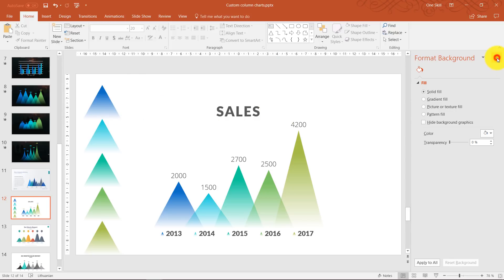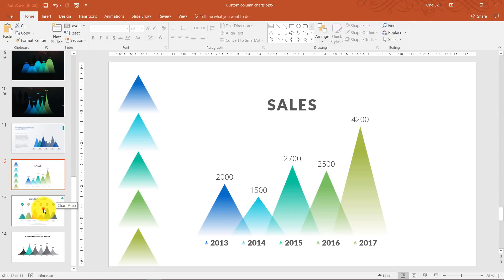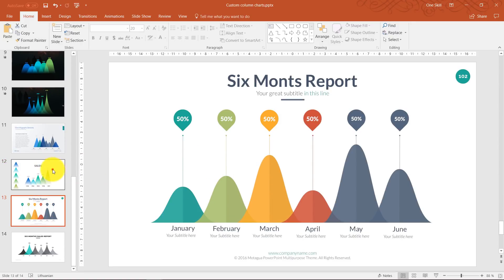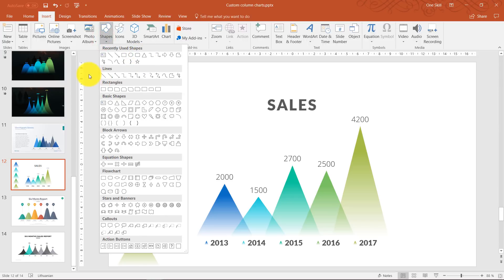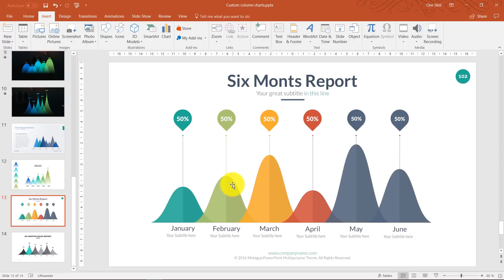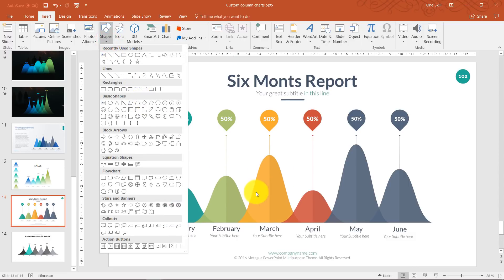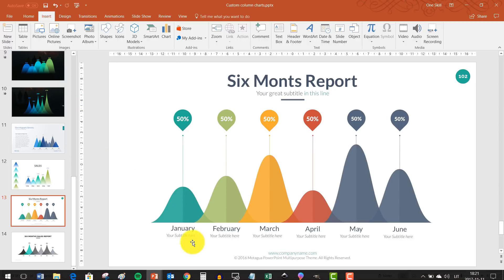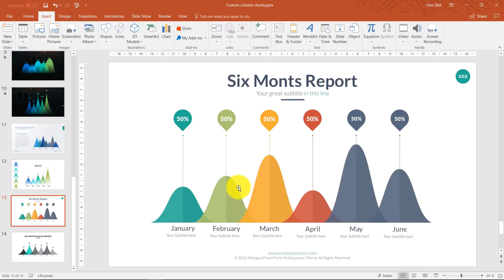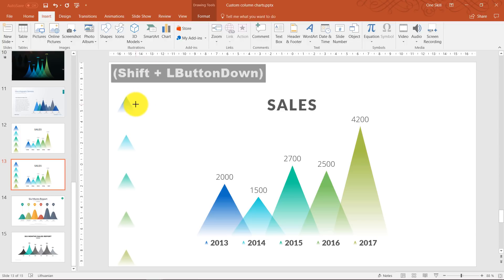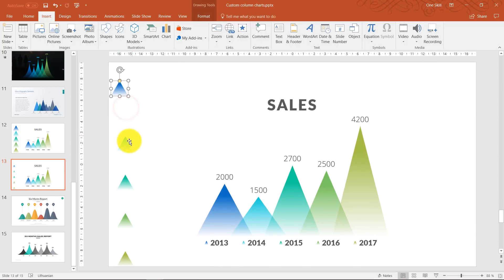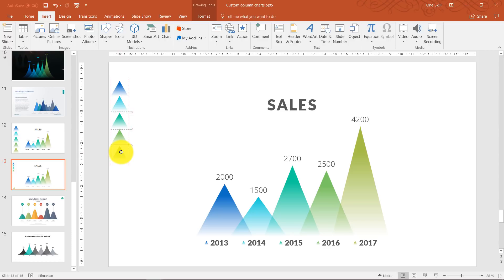Now let's move to the next example — the belly shape. You might say it was easy with triangles since you can find them in Insert > Shapes, but you won't find this belly shape — you have to create it yourself. Let's duplicate our existing slide and reduce the size of the triangles, as we'll use their formatting when creating the belly shapes.